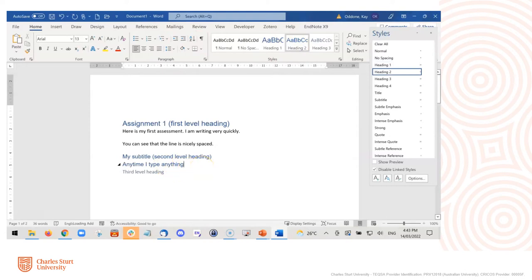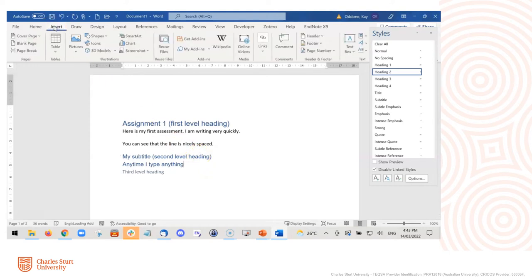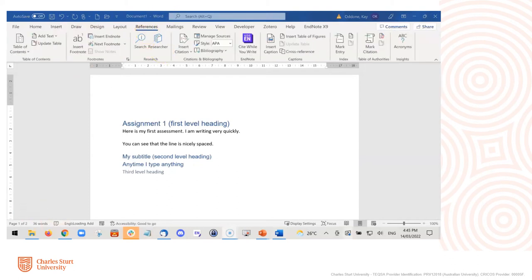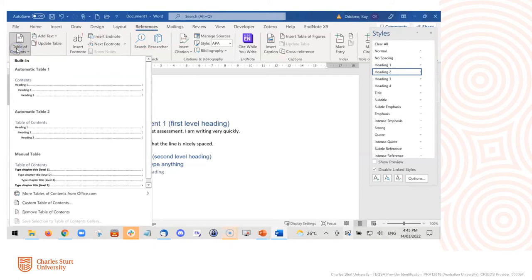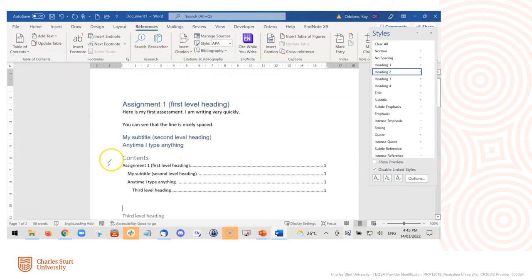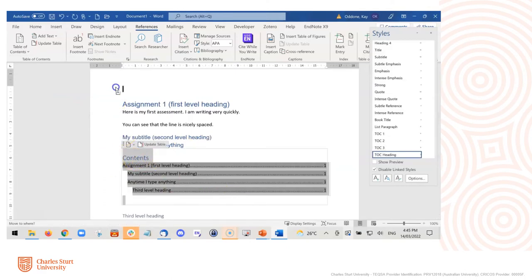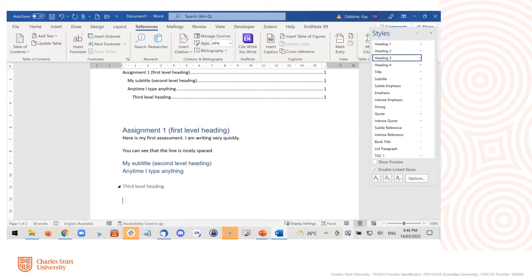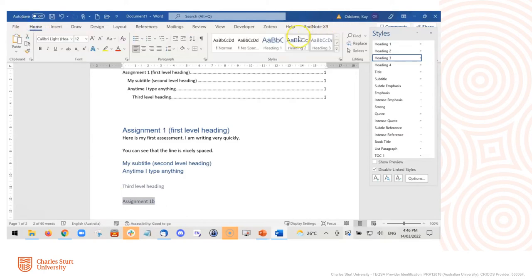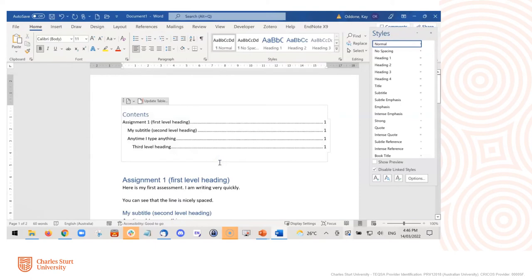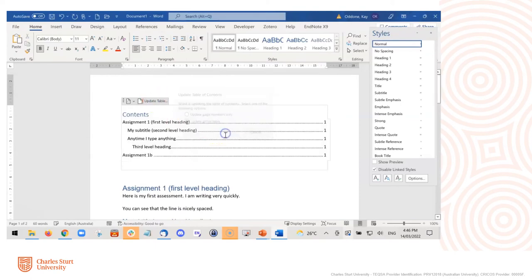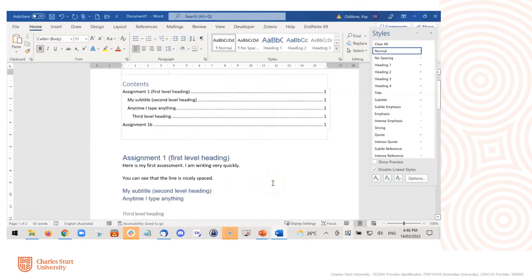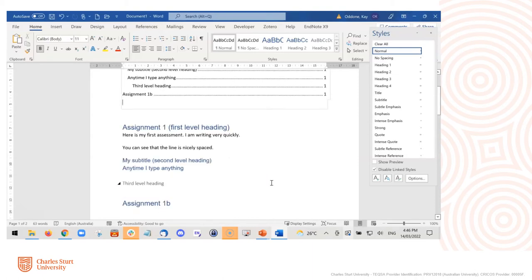The interesting thing about using heading styles is that you can also insert a table of contents really easily. Go to Insert, then References, then Table of Contents, and click on Automatic Table — an automatic table of contents will be inserted with all of the headings you have indicated. If you now want to add another major heading, highlight it, apply Heading 1, then click Update Table in the table of contents, and the new heading will appear automatically. You can see how easy it is to create a table of contents if you've used the headings feature.